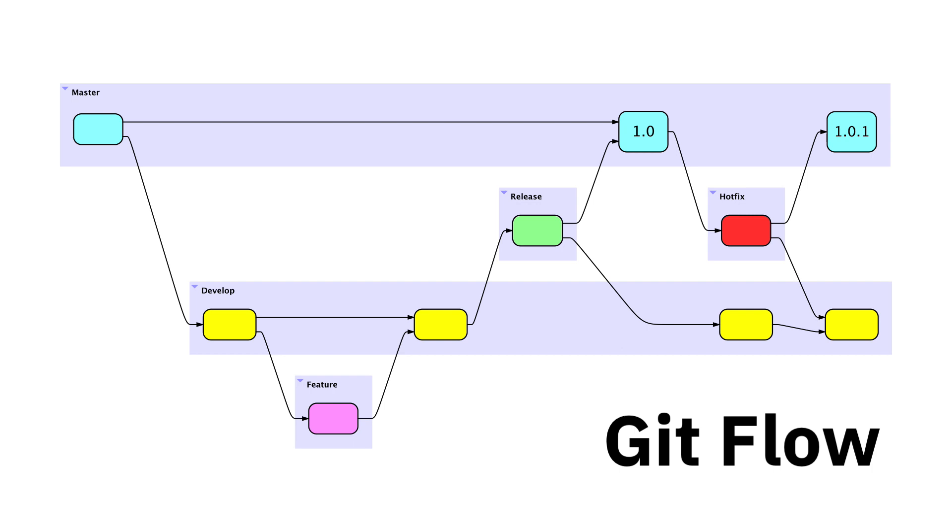GitFlow is a development strategy using Git that defines a strict branching model centered around each release of a software product. In this video, I'm going to use Flying Logic to demonstrate what using GitFlow looks like.